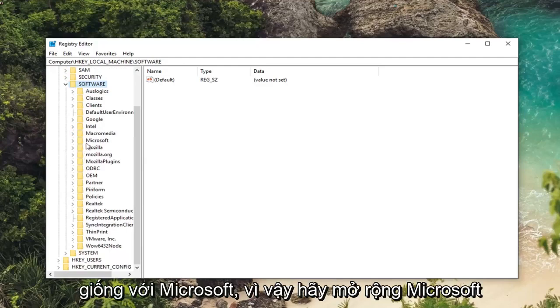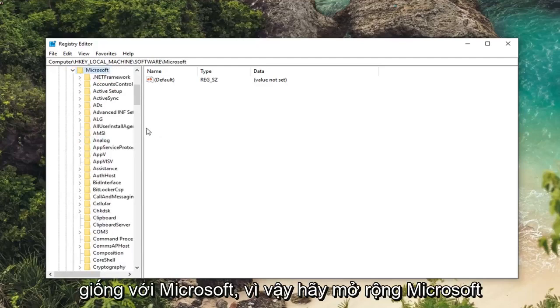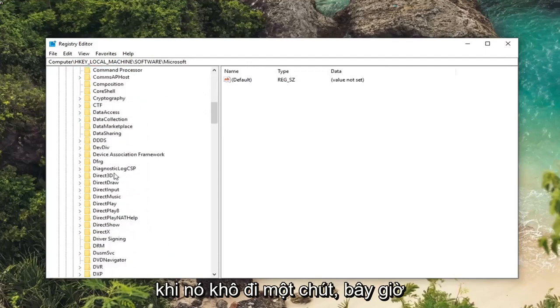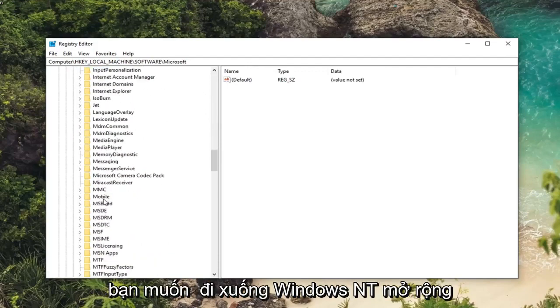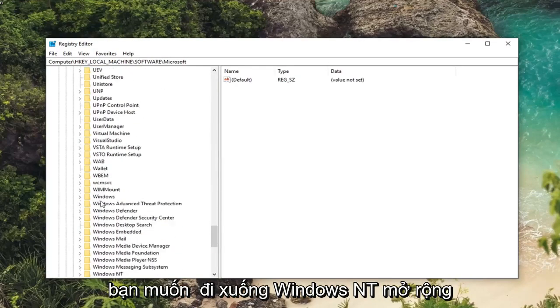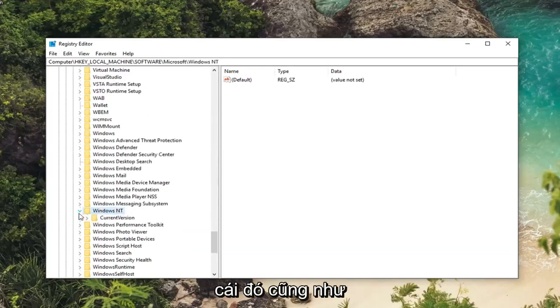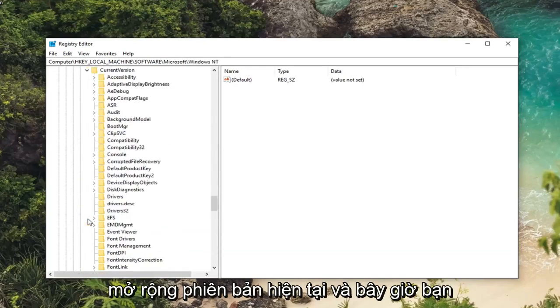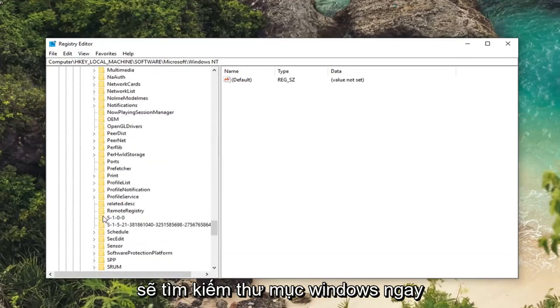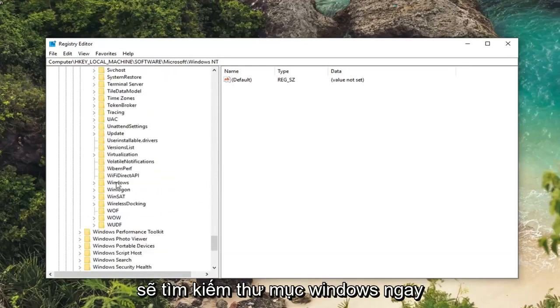Now same thing for Microsoft. So expand Microsoft. I'm going to drag this over a little bit. Now you want to go down to Windows NT. Expand that one as well. Expand current version. And now you want to look for the Windows folder right here.